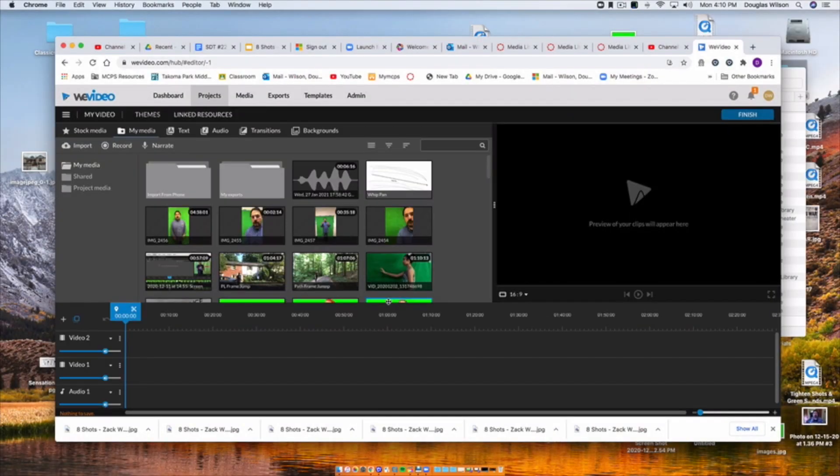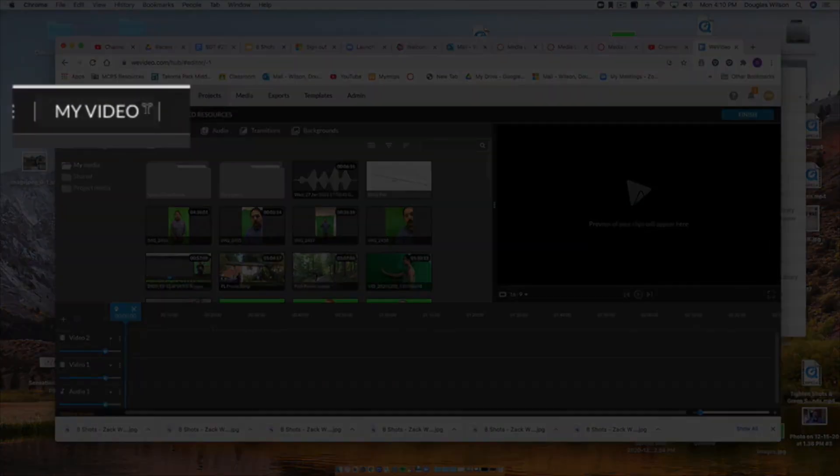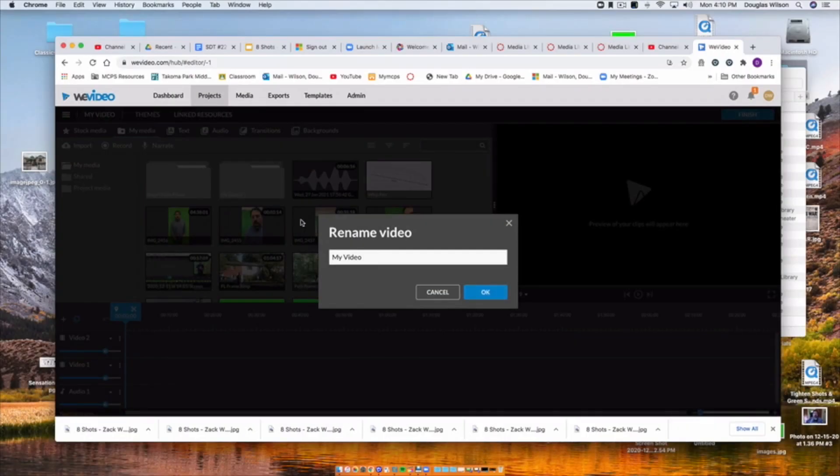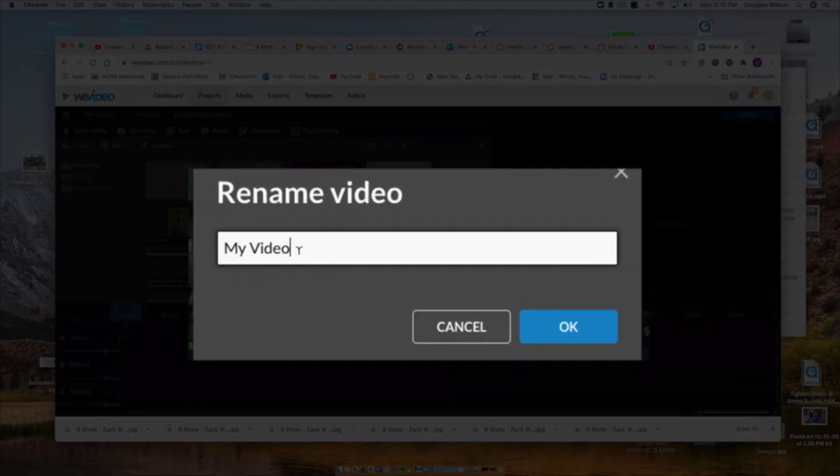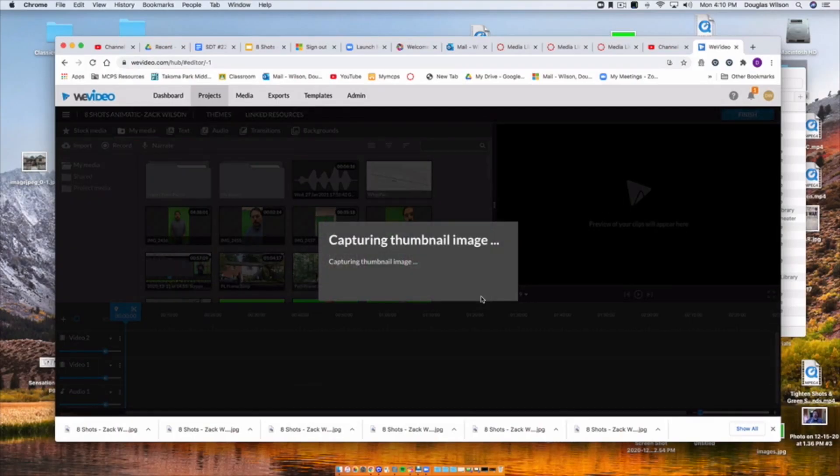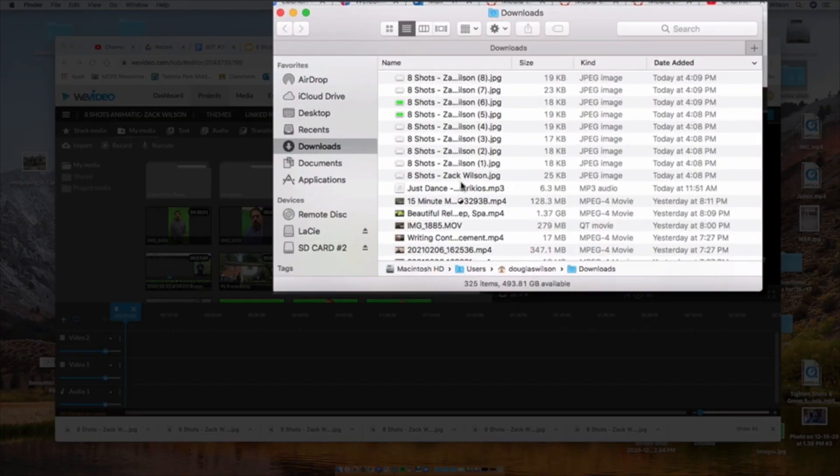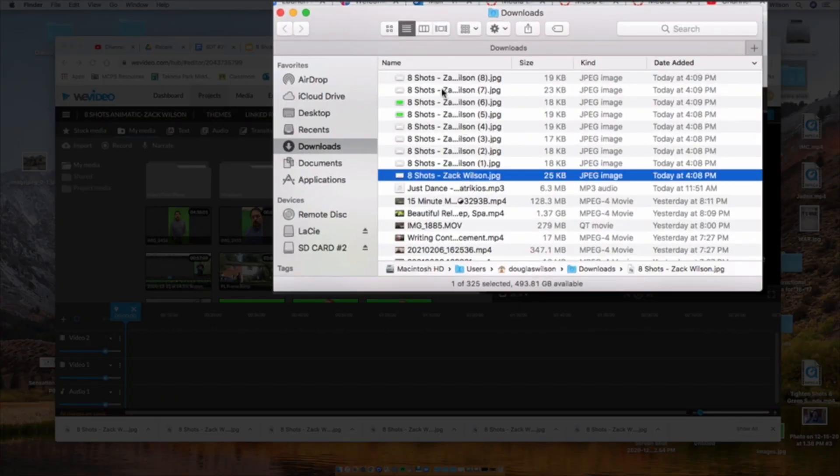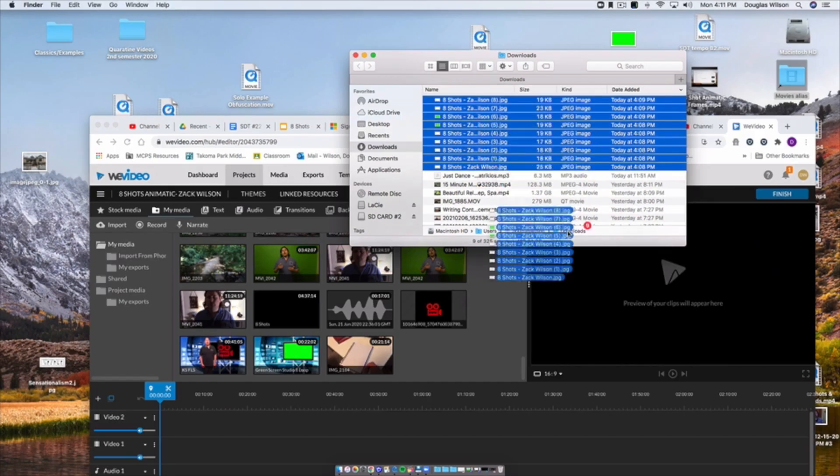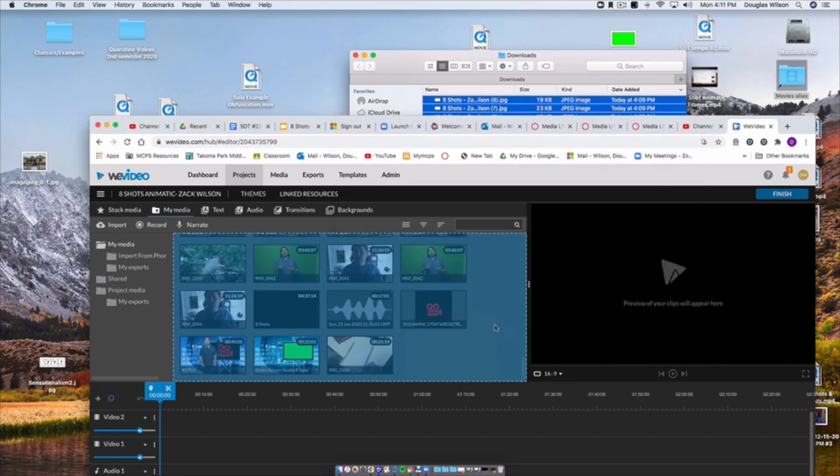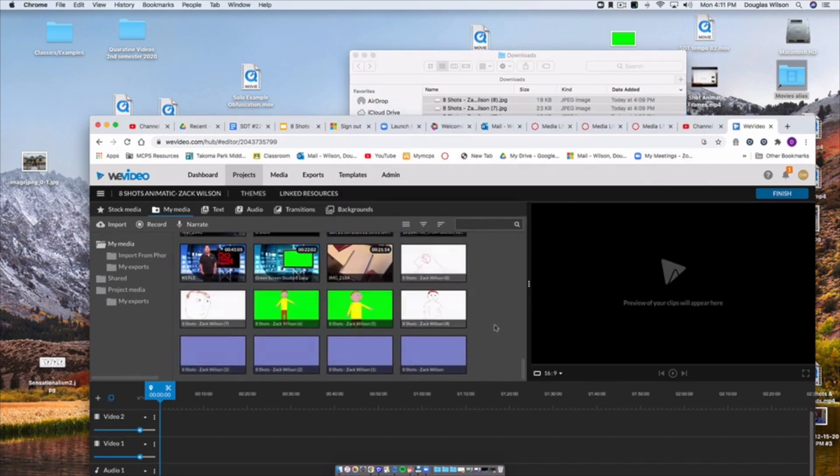And then we will click Create Video. Now, first thing we're going to do is we're going to go up to My Video and rename the video. I just copied and pasted, so I'm just going to paste 8-Shots Animatic, Zach Wilson. Then I'm going to go into my Downloads folder, select all of the clips that I just downloaded, and enter them. Just click and drag into WeVideo.